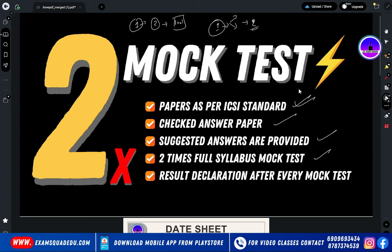Two times full syllabus mock test for any subject — it will be the whole syllabus mock test. Then the result declaration will tell you where you performed well and where you need improvement. This mock test is at a very reasonable price. There is a link in the description — go there and register. Our mock test is going to start very quickly.